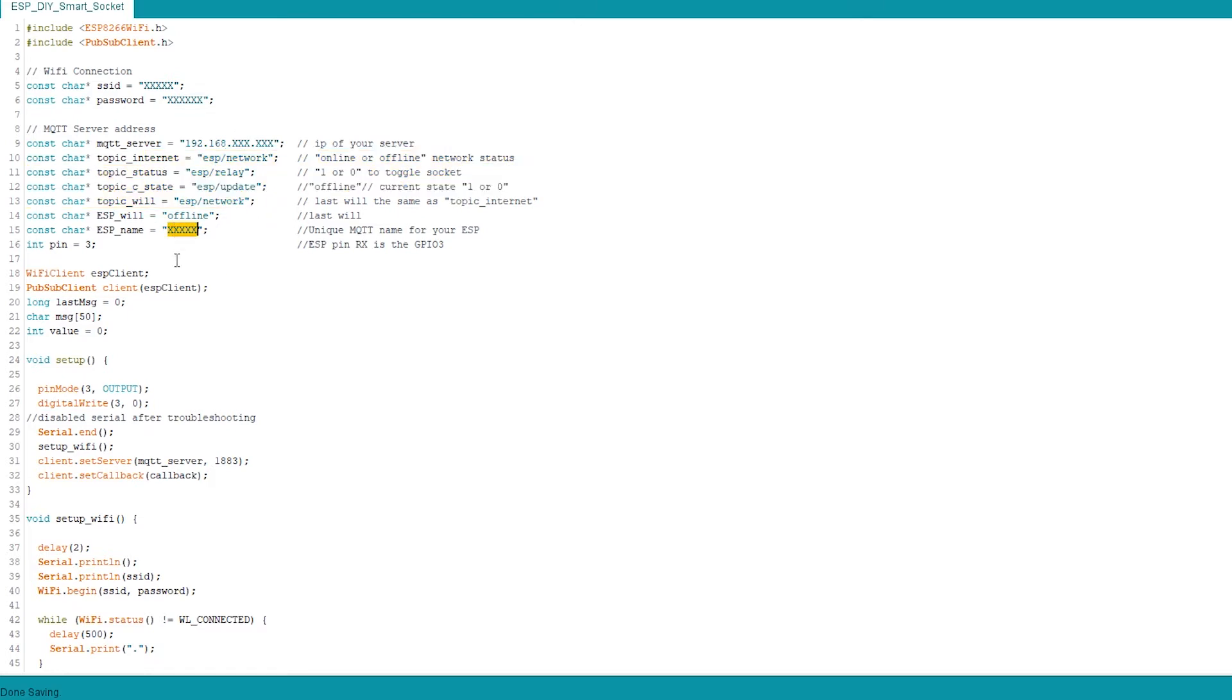You can leave all the topics as they are, because they're integrated into the Node-RED itself. If you modify it, you have to modify other files as well. Now another thing is, you have to set the ESP name. If you use multiple ESPs with MQTT protocol, the name has to be unique.